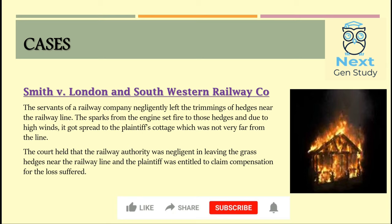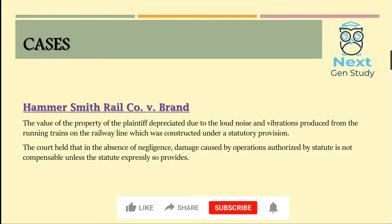The first case under statutory authority is Smith v London and South Western Railway Corporation. The servants of the railway company committed a negligent act by leaving the trimmings of hedges near a railway line. Due to high winds, these spread to the plaintiff's cottage, which was not very far from the railway line. The court held that the railway authority was negligent in leaving the grass hedges near the line, and the plaintiff was entitled to claim compensation for the losses suffered.